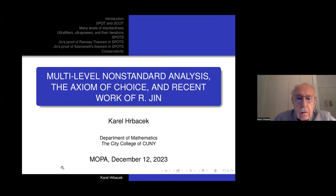We're very happy to have Karl Herbacek here to speak on multi-level non-standard analysis, the axiom of choice, and recent work of Renling Jin. Go ahead.